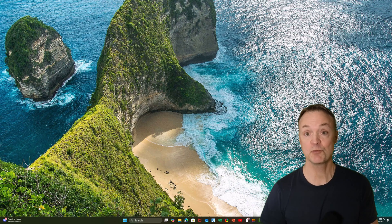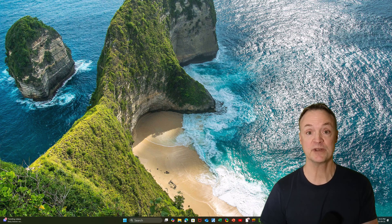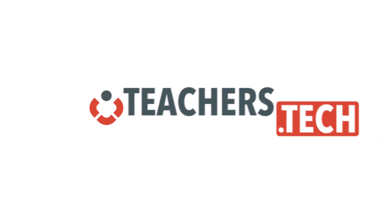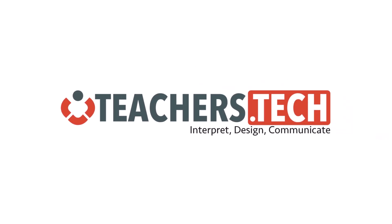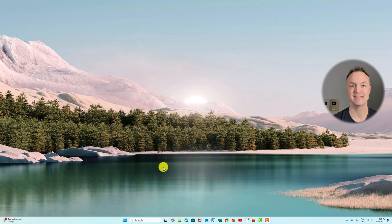I want to show you the quickest way to record your Windows 11 computer screen. Hi, I'm Jamie and welcome to Teachers Tech.